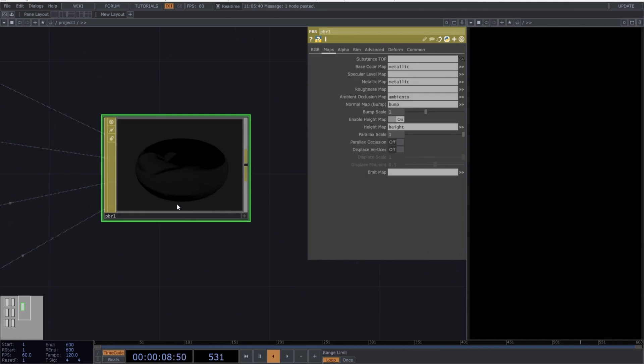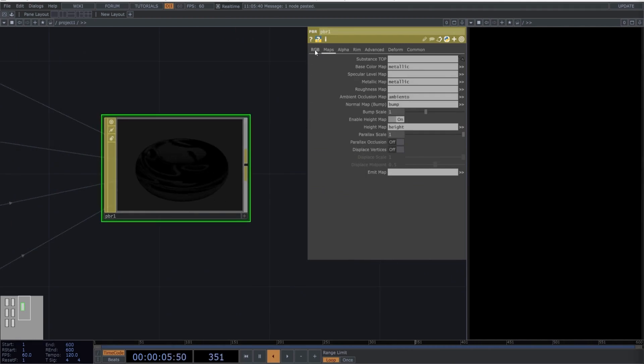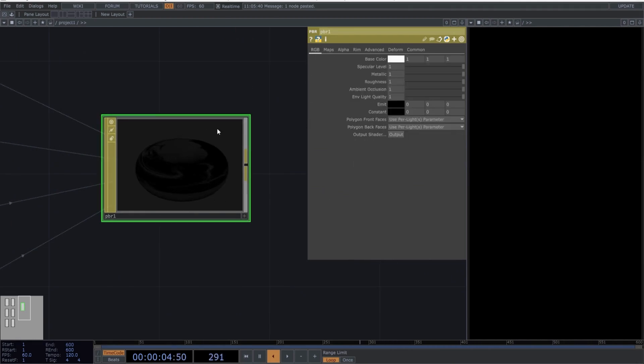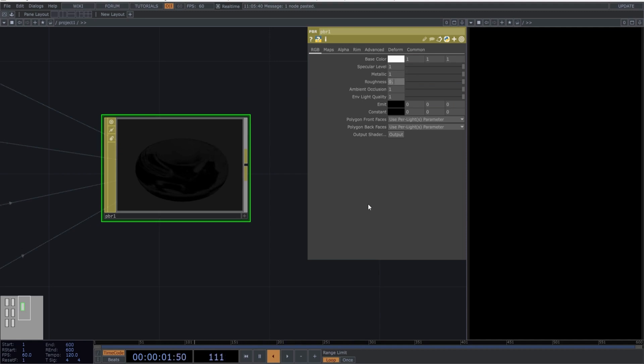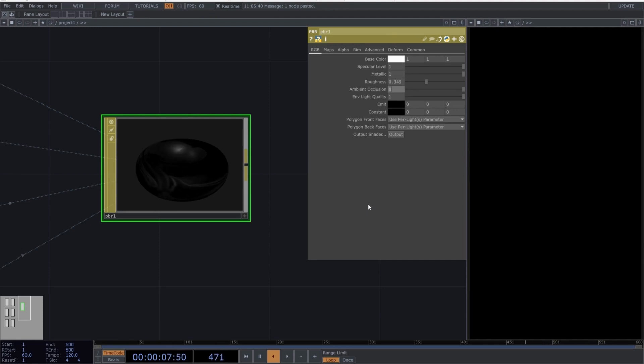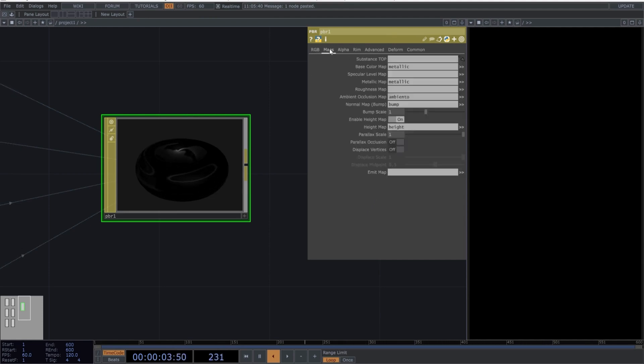Next, this is super important, so don't miss a single detail. Select the PBR material and copy these parameters. Go to the Maps option, copy these parameters, and enable the following settings.